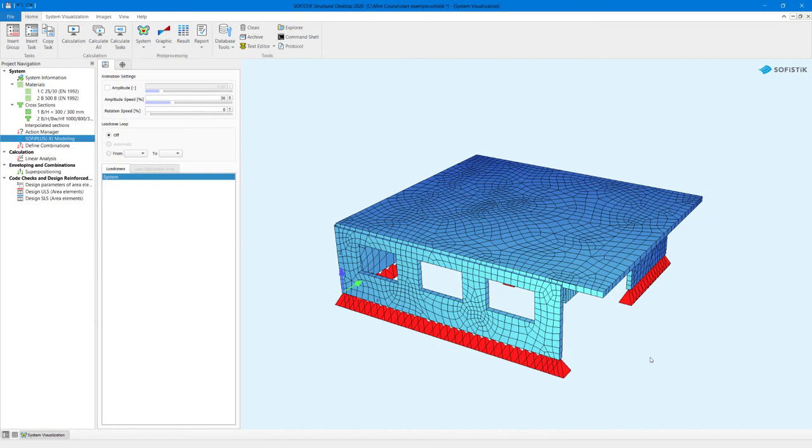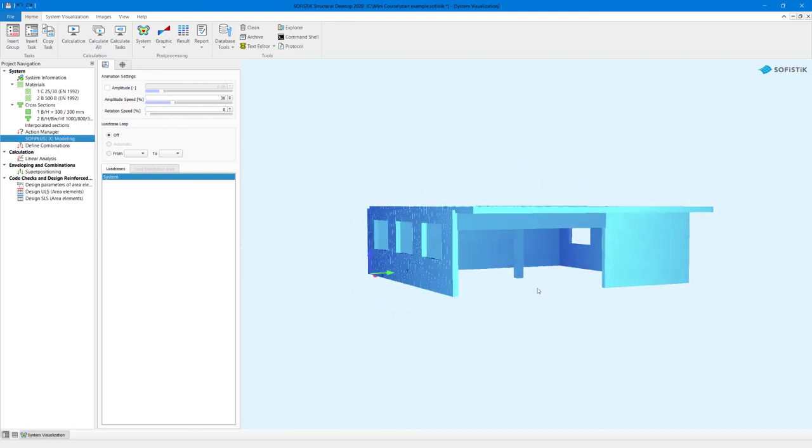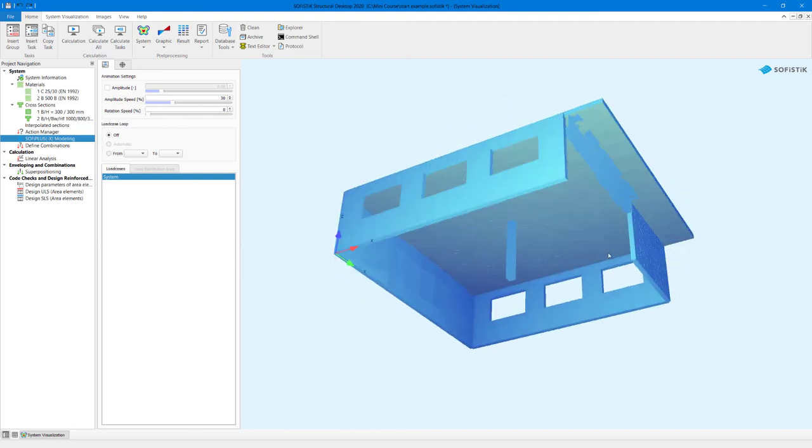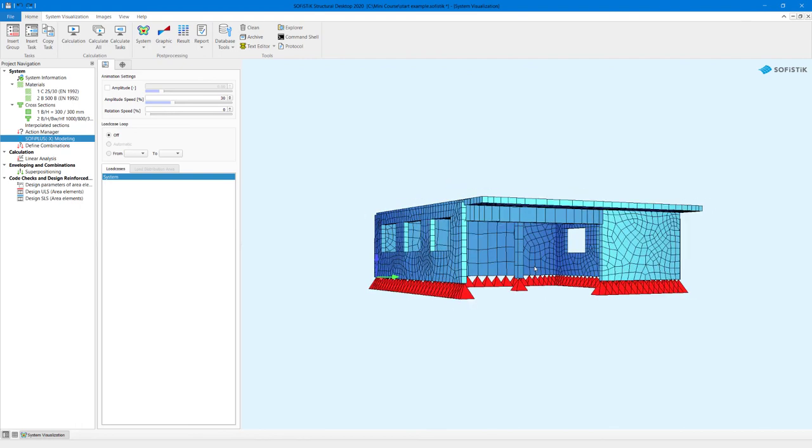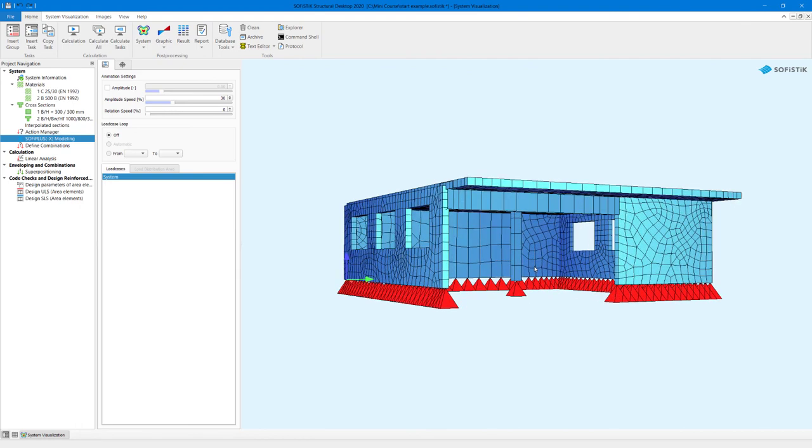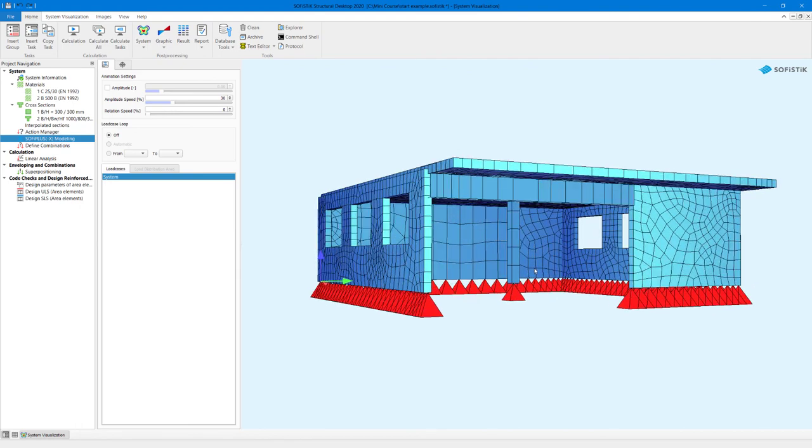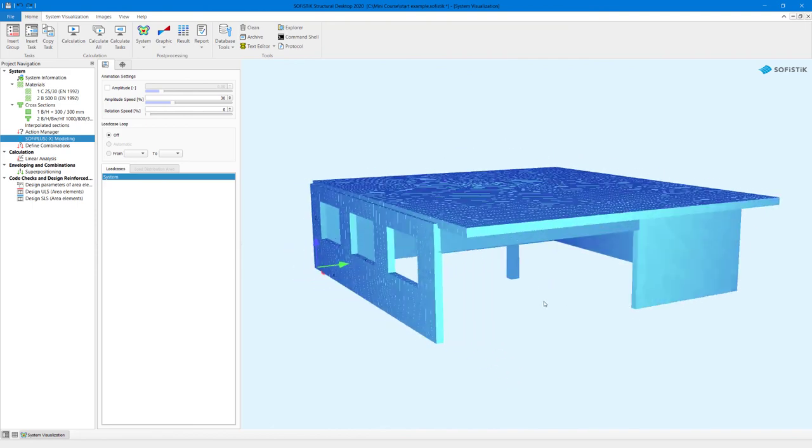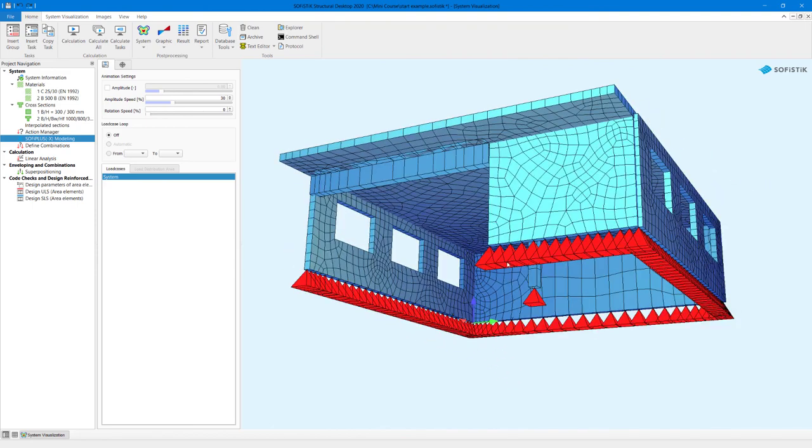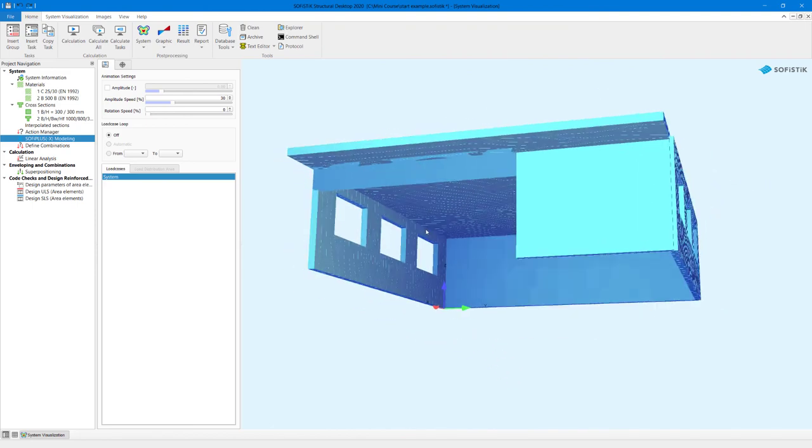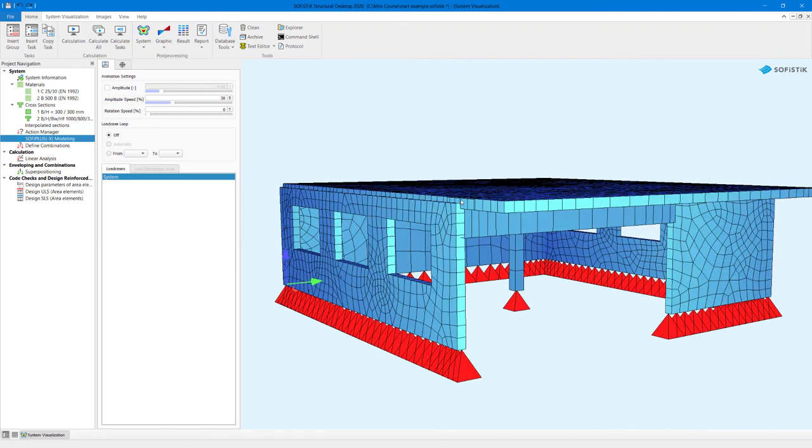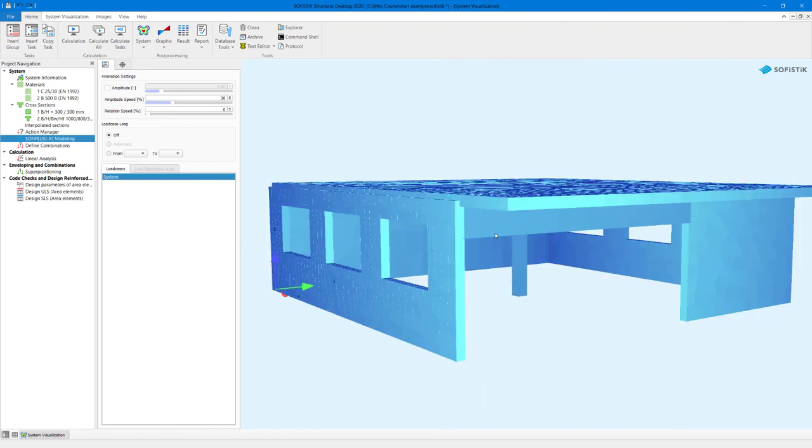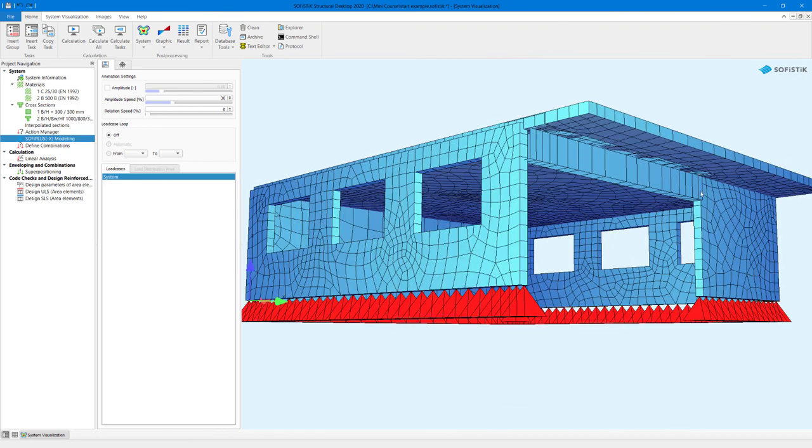To navigate in Sophistic Structural Desktop to move your object around and use the zoom, you simply use the left mouse click to rotate it and you can use the scroll on your mouse to zoom in and out. You can also pan in your model by using the right mouse click. So you have the left mouse click to rotate, the scroll wheel to zoom in and out and the right mouse button allows you to pan the model view.